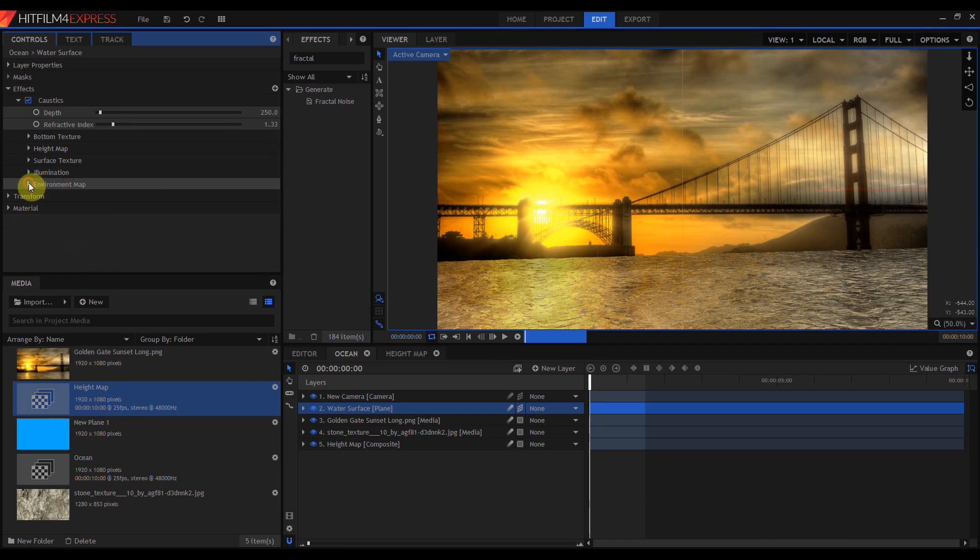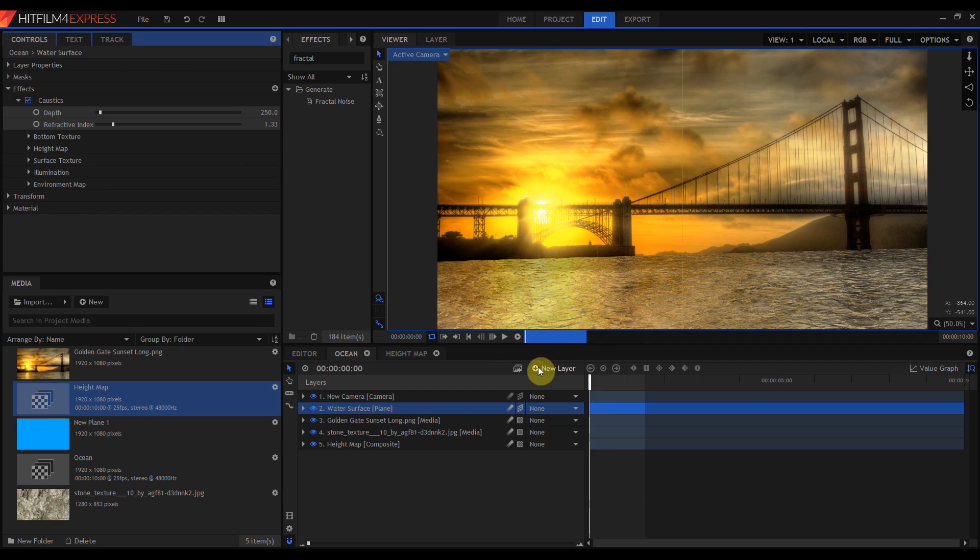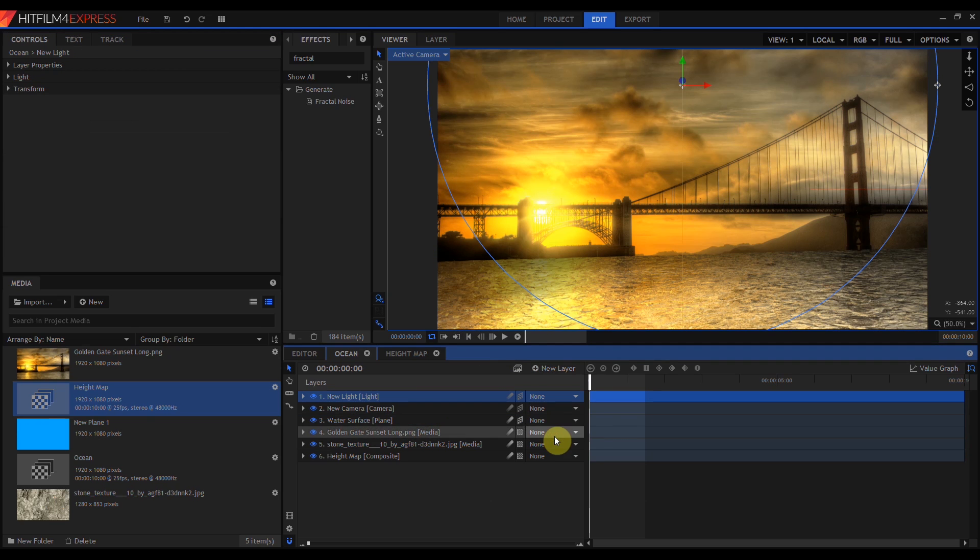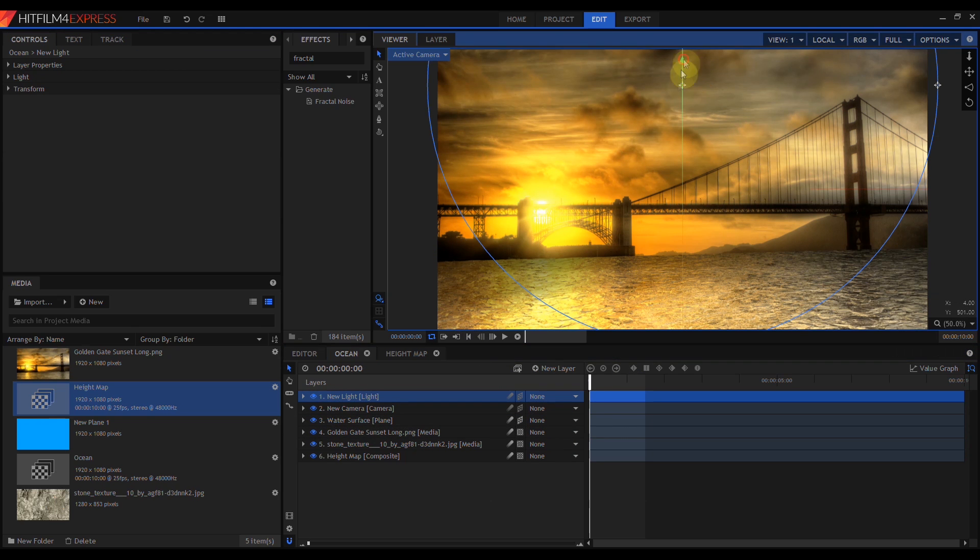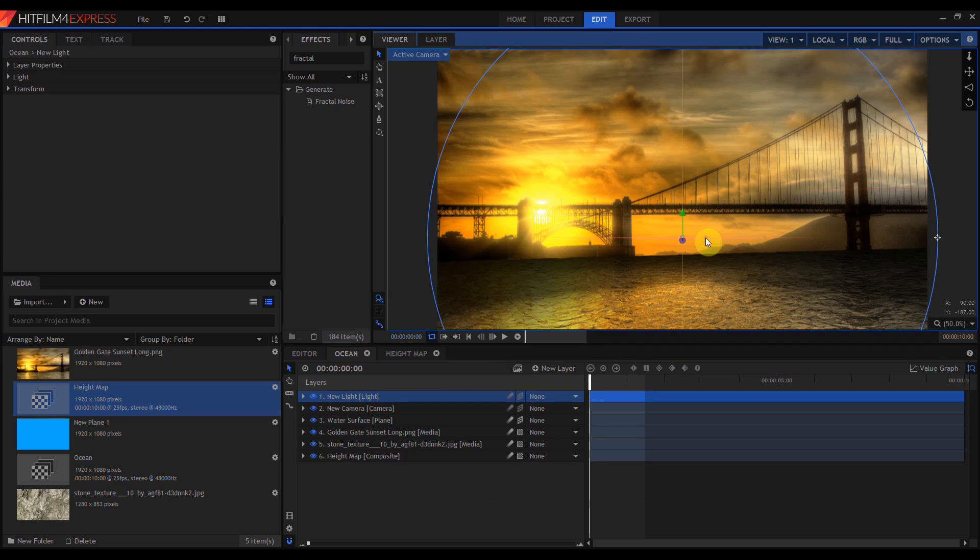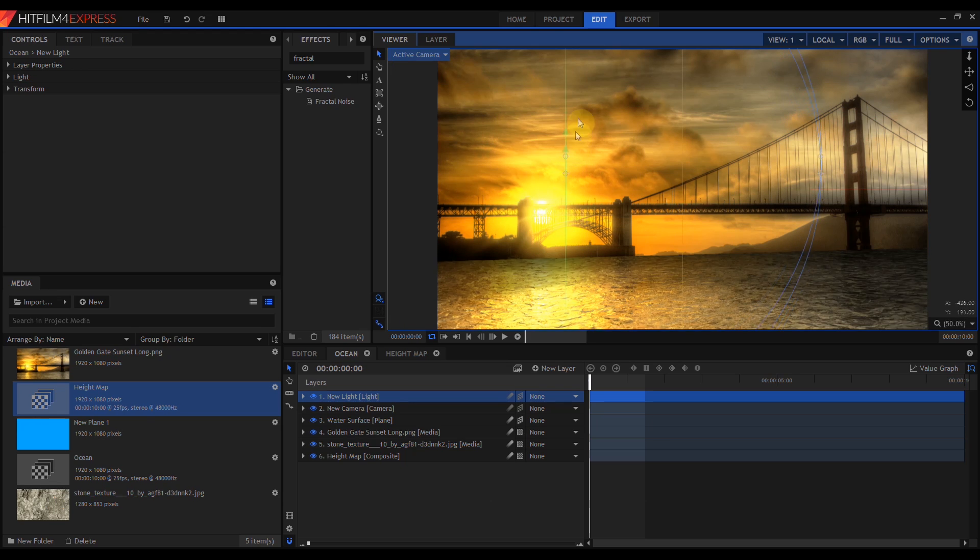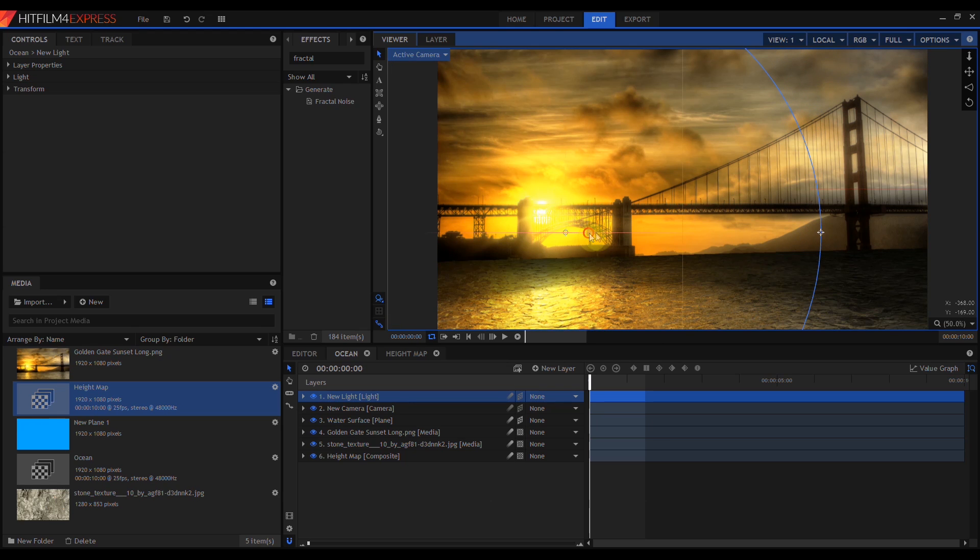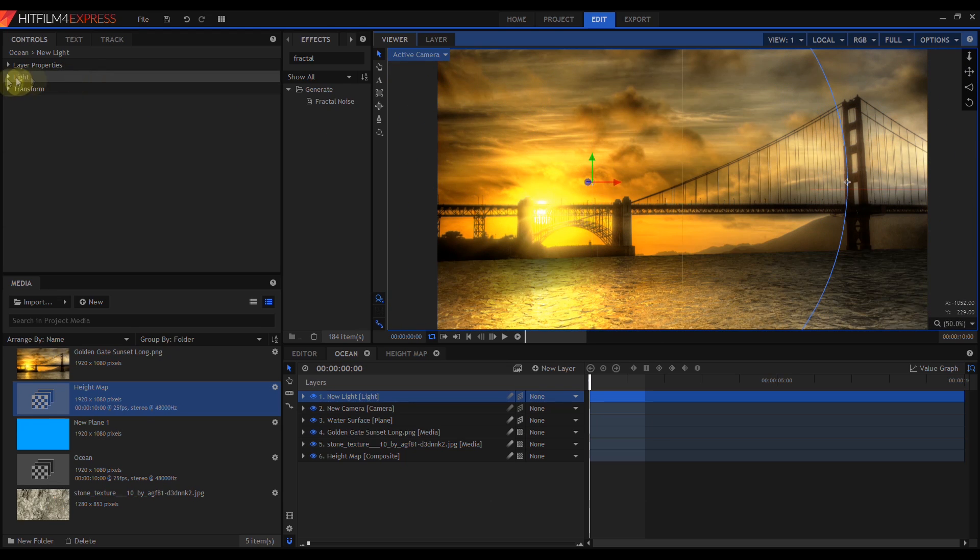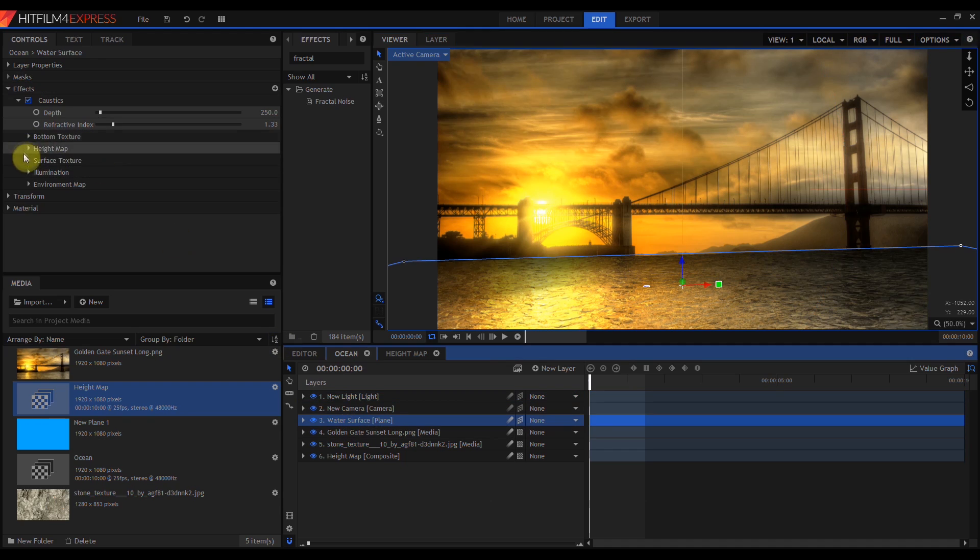There's one last set of controls in Caustics we haven't looked at yet, and that's illumination. But to get illumination to work, we're going to have to add a light. You can see now, as I move the light around the image, that the light is illuminating the plane.